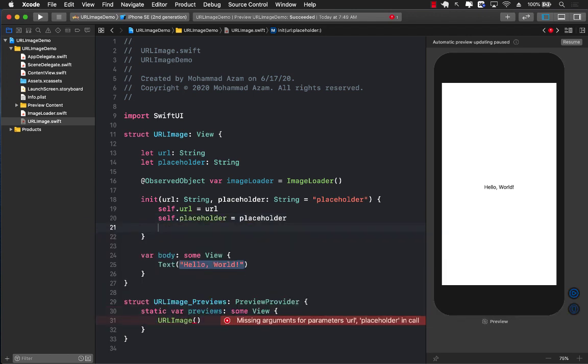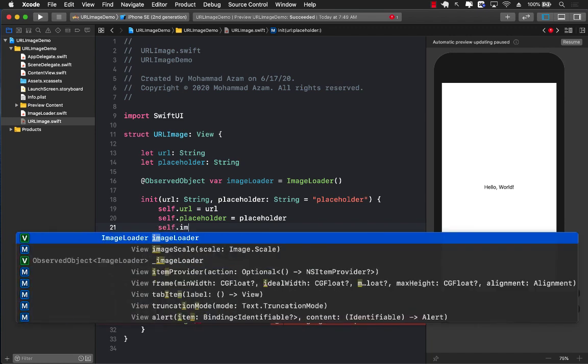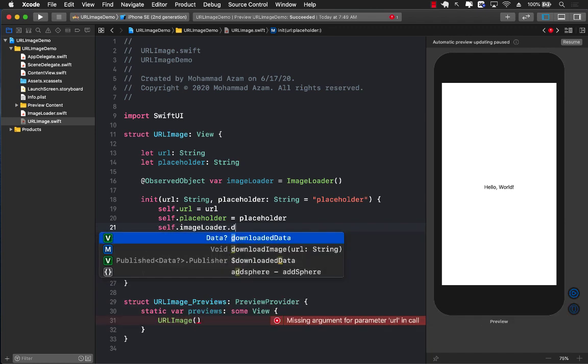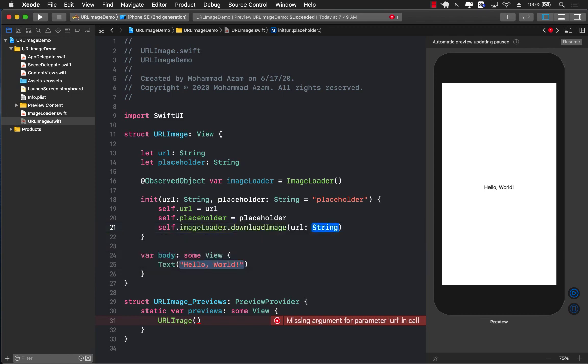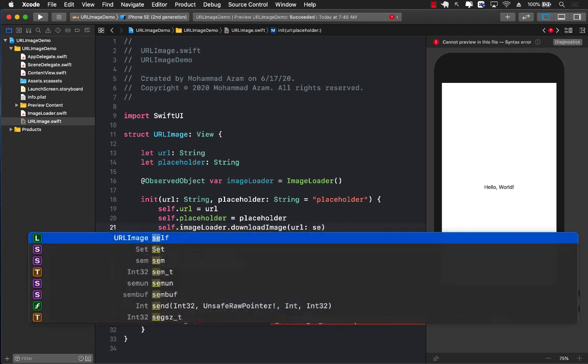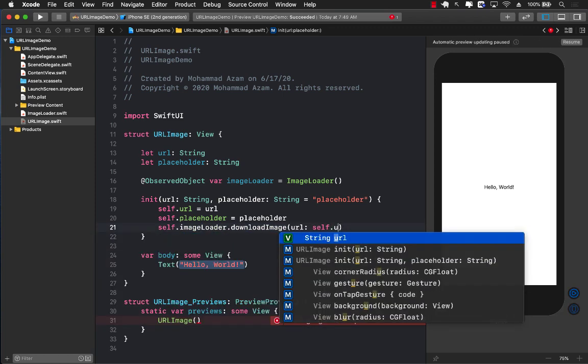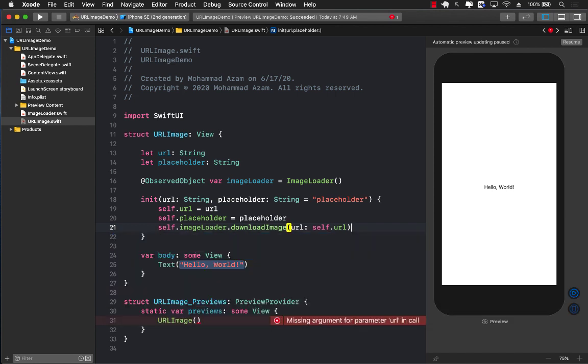Finally, let's set up the URL and placeholder, whatever the user has actually passed. And now we can call the download image function. So self.imageLoader.downloadImage and pass in the URL.